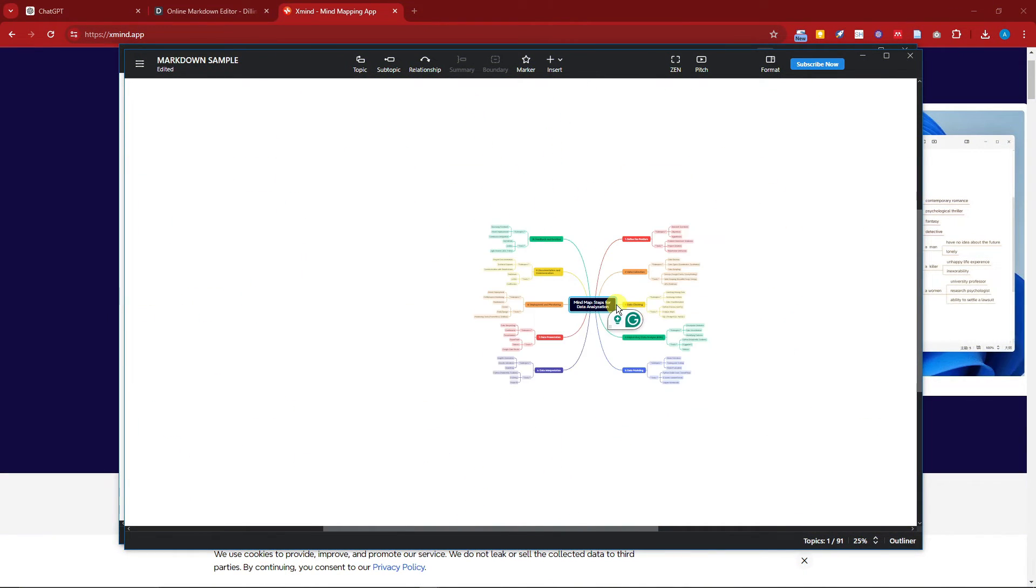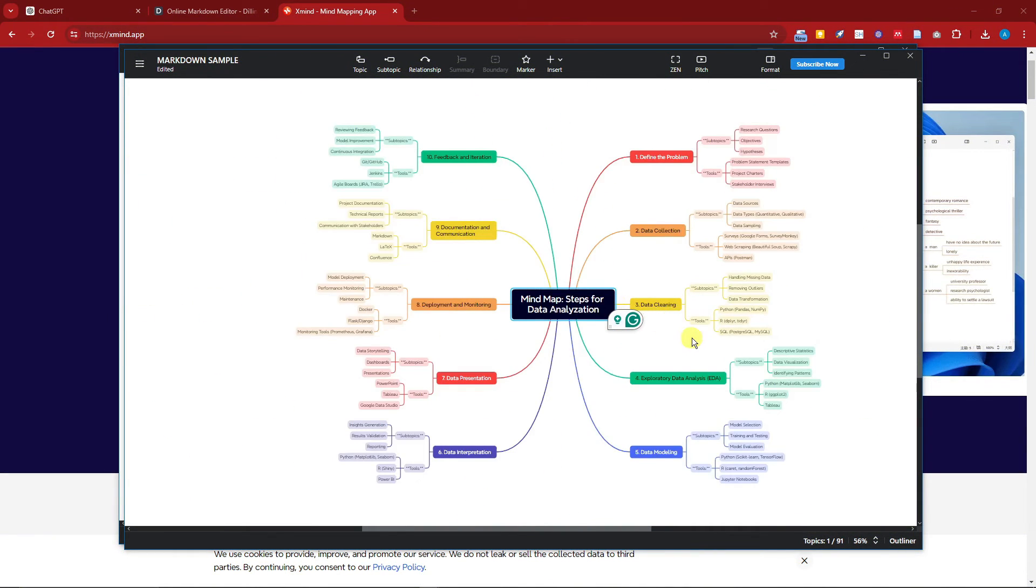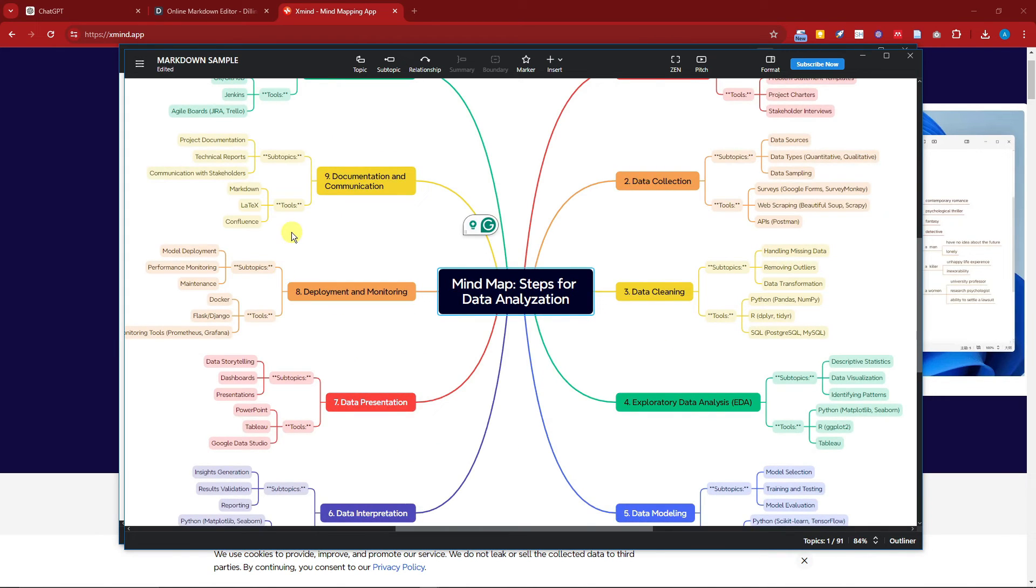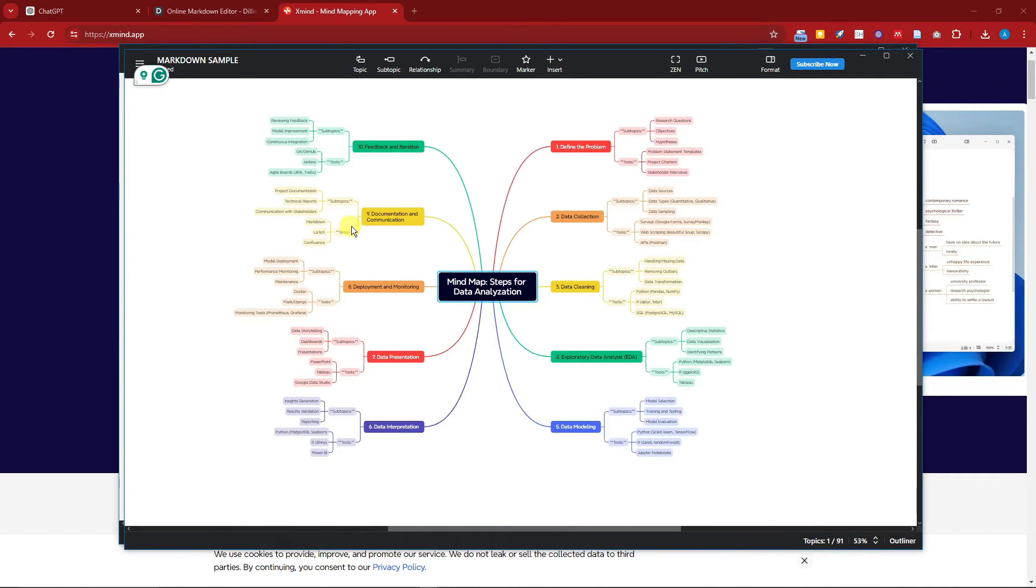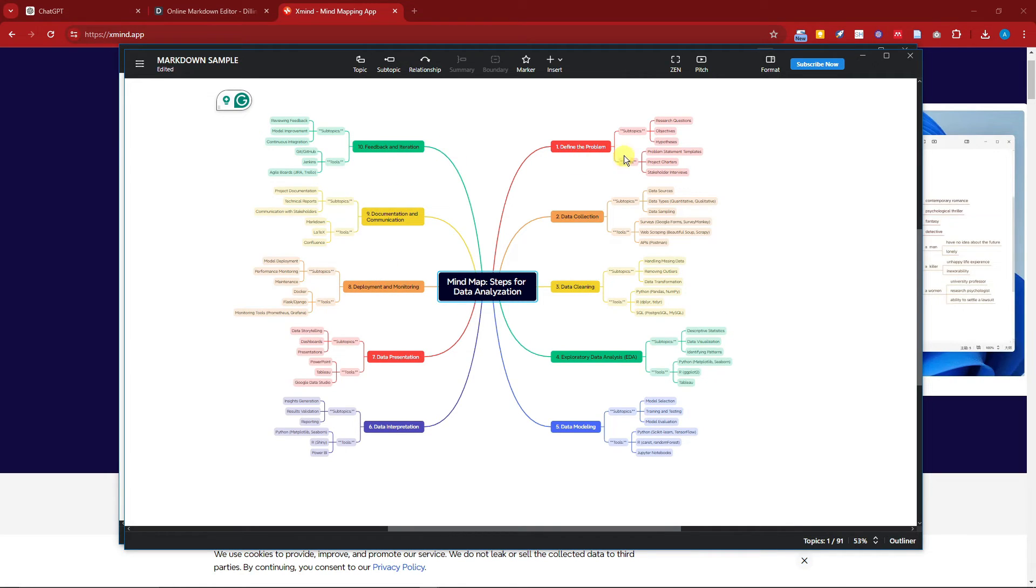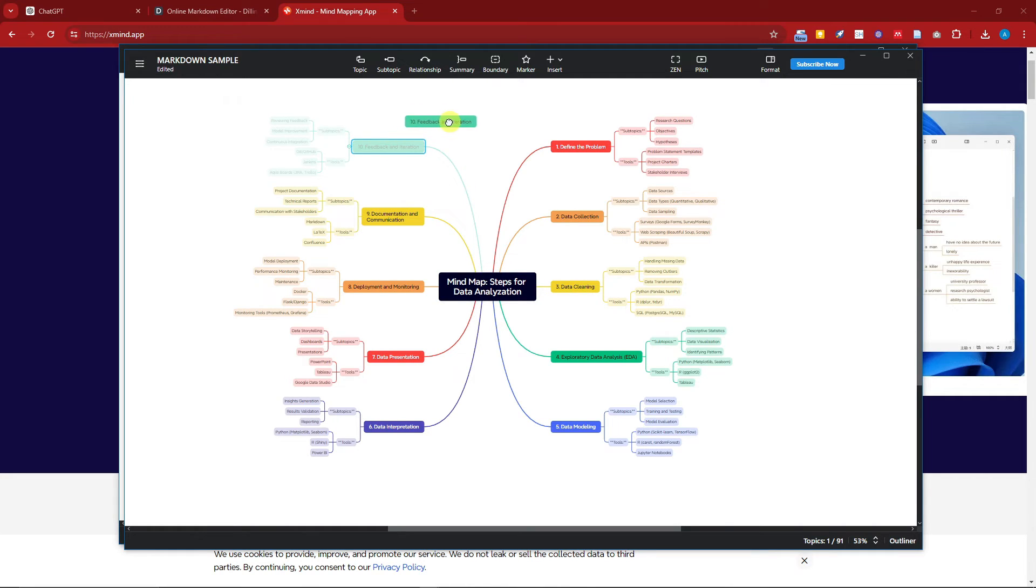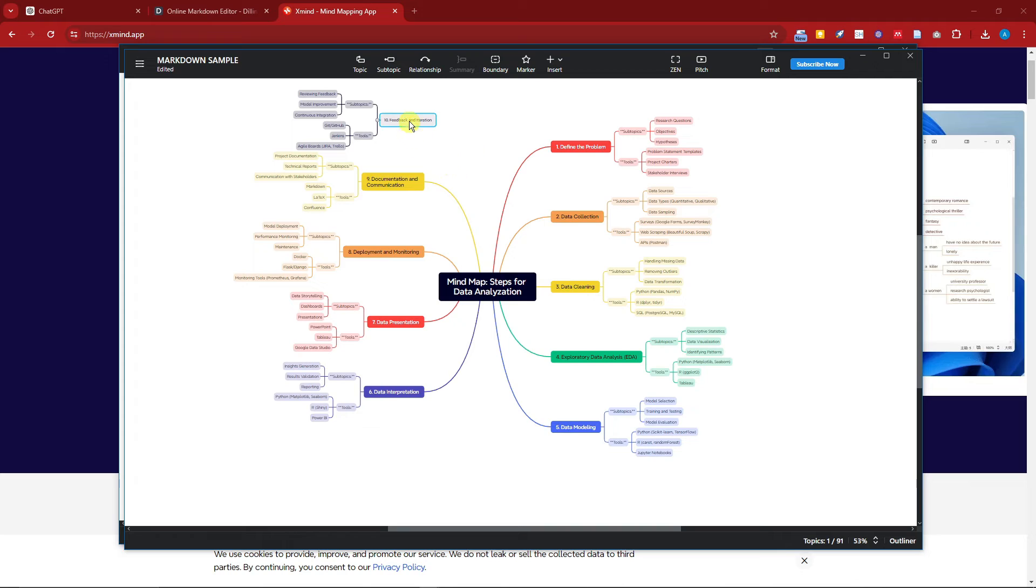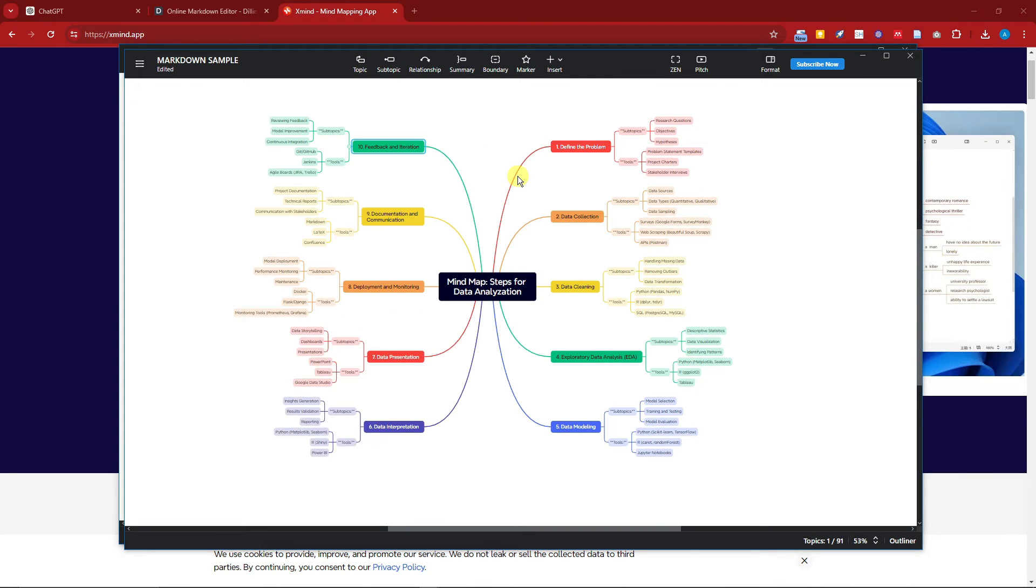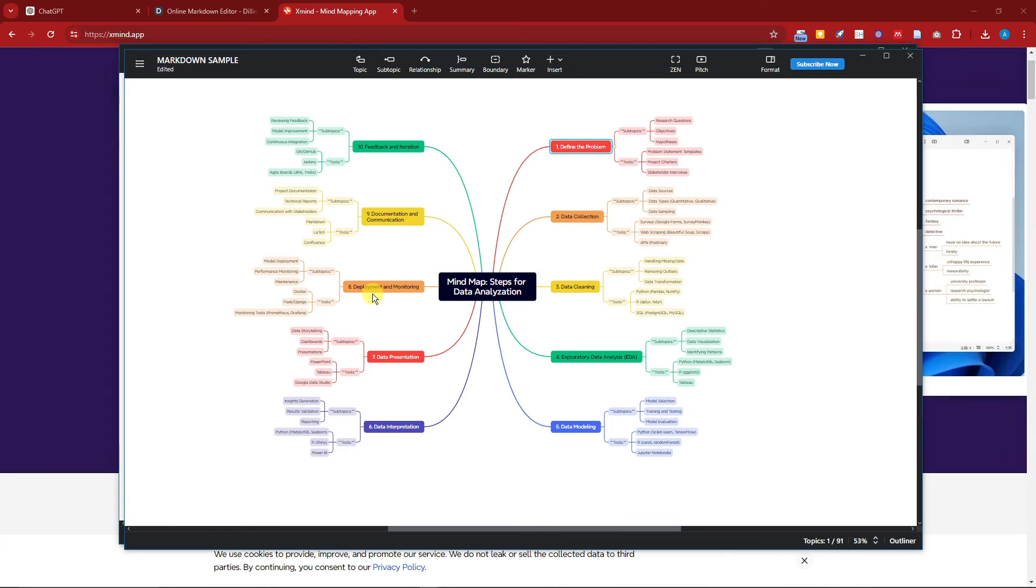This is the mind map for steps in data analyzation. If I just zoom it so you guys can see it, we have - if I'm not mistaken - 10 steps right here, starting from 'Define the Problem' up to 'Feedback and Iterations.' Of course, don't let this stop you. You can adjust this how you see fit. You can adjust everything here. Take note of that. You can place number one, number five, number five to number nine, etc.